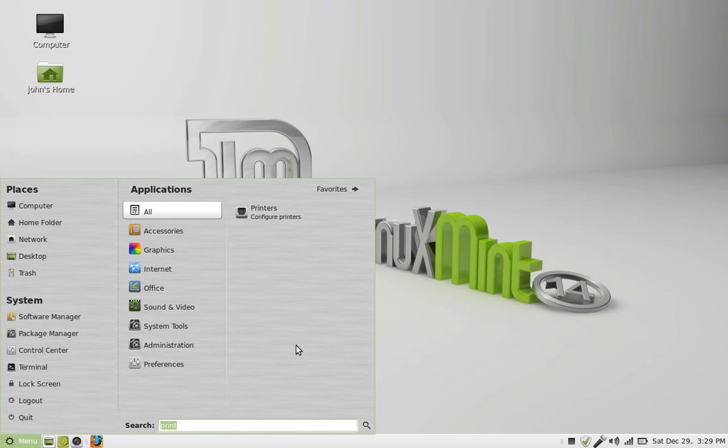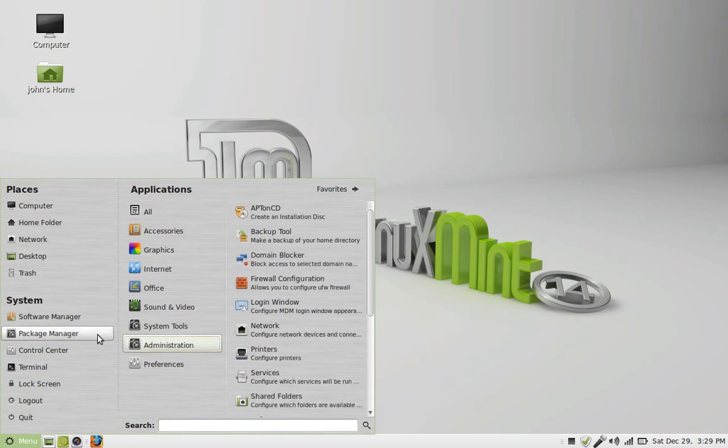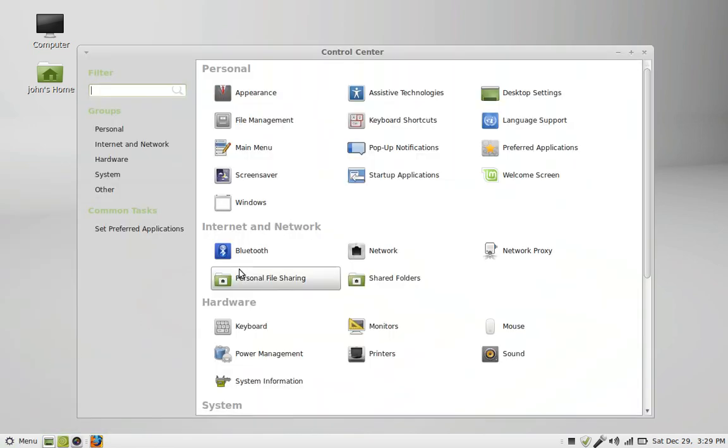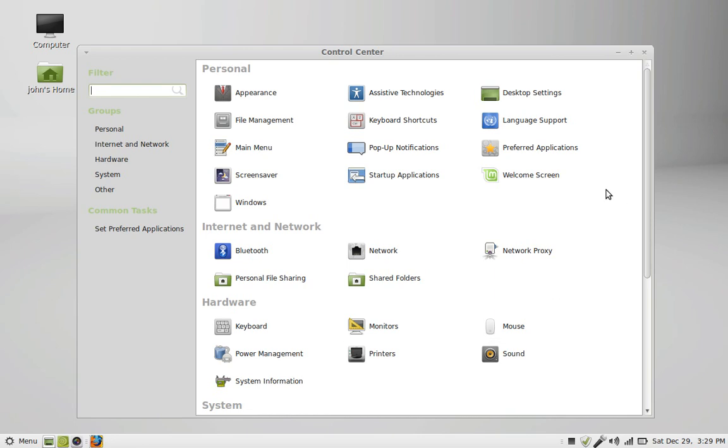And what you want to do is go to control center, because you might have to find out what kind of wireless card you have. You can see here you have all your other applications.